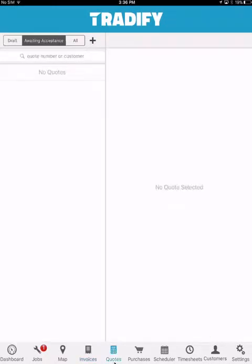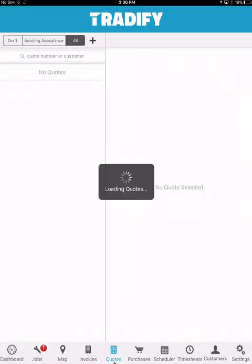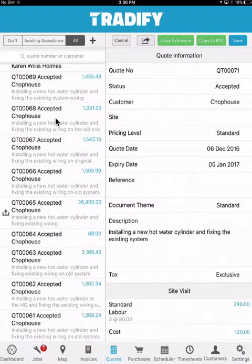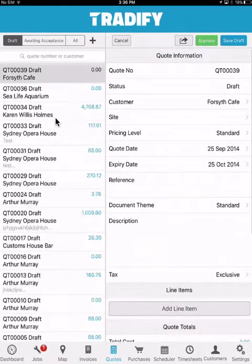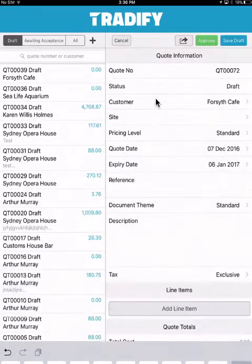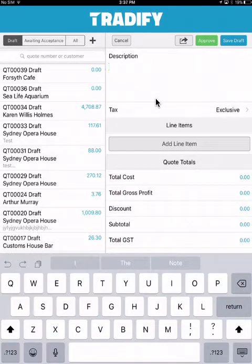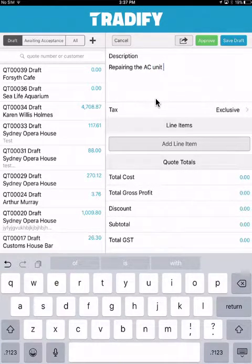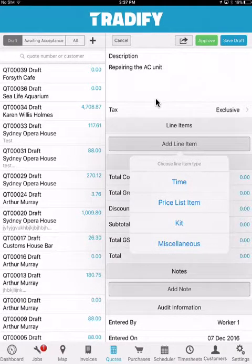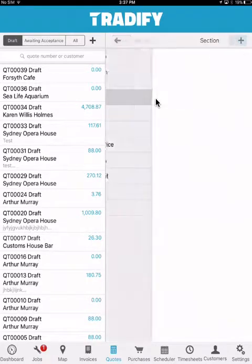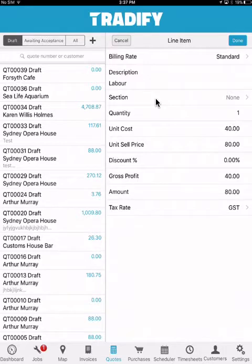Much like the invoices menu, you can also generate quotes on the fly by simply selecting the plus option. You can see any quotes you might have generated for a customer, as well as print them out or generate new ones. One of the added benefits of the system is the ability to have your customers sign off on quotes. We can select the plus, generate a new quote, enter in our customer, capture some more information about the job, and add line items. We can select from time, a pricelist item, a kit, or miscellaneous — for this instance I'll just add some time, select the billing rate, a section if I've created one, and adjust quantities, costs, or sell prices.